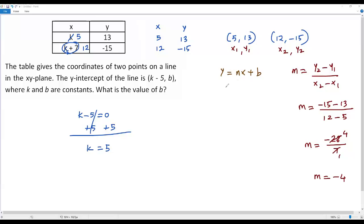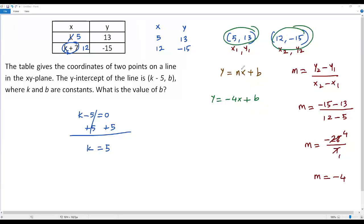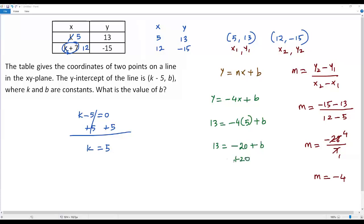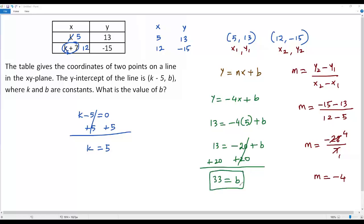Now I plug in negative 4 for m, giving y equals negative 4x plus b. To find b, I plug in the point (5, 13): 13 equals negative 4 times 5 plus b, so 13 equals negative 20 plus b. Adding 20 to both sides, negative 20 and positive 20 cancel, and 13 plus 20 gives 33. So the value of b is 33.